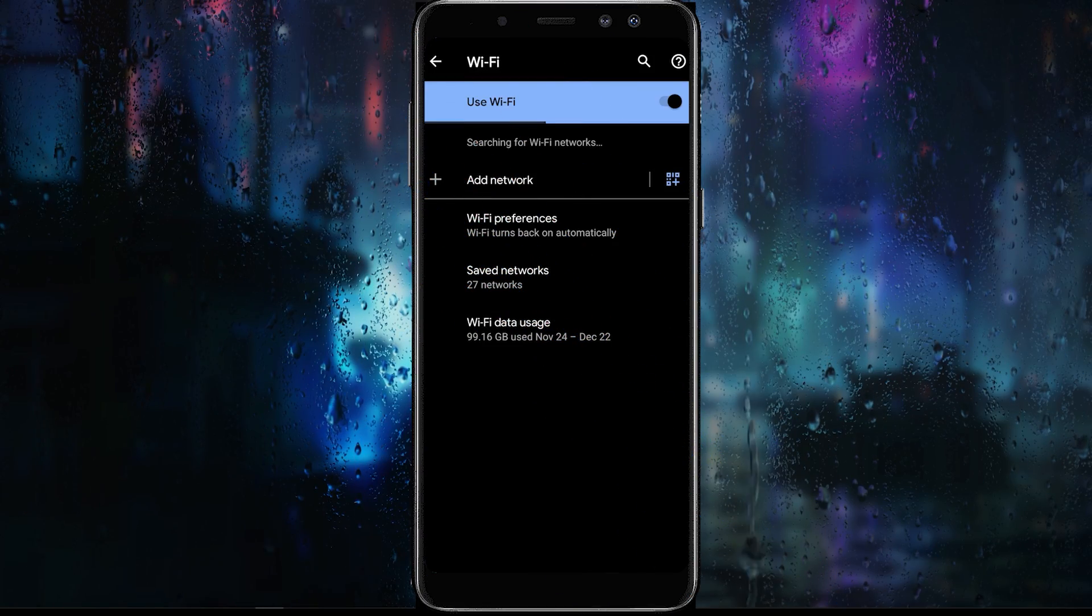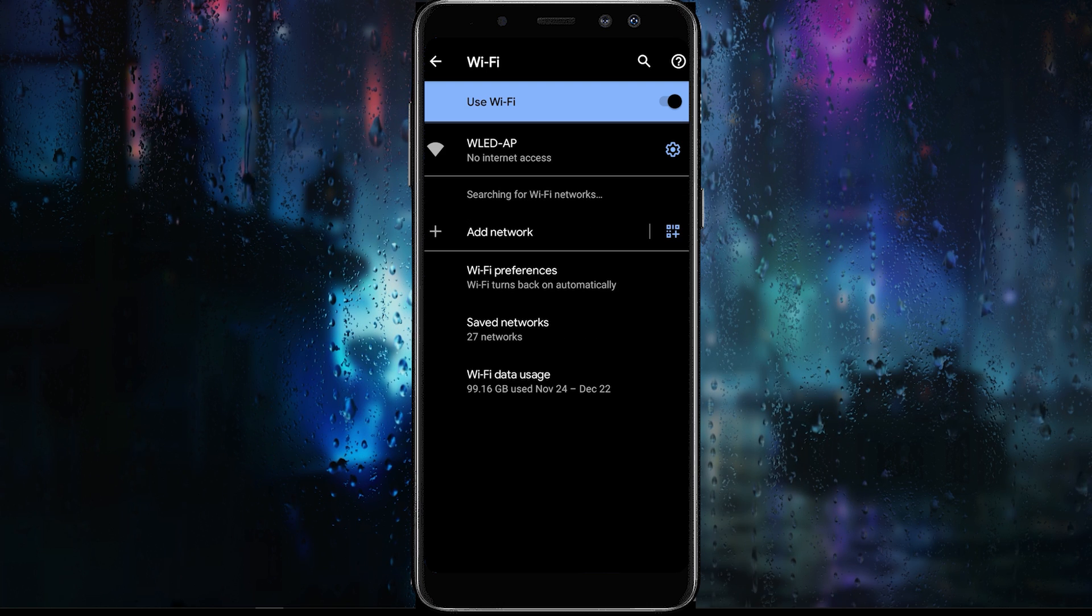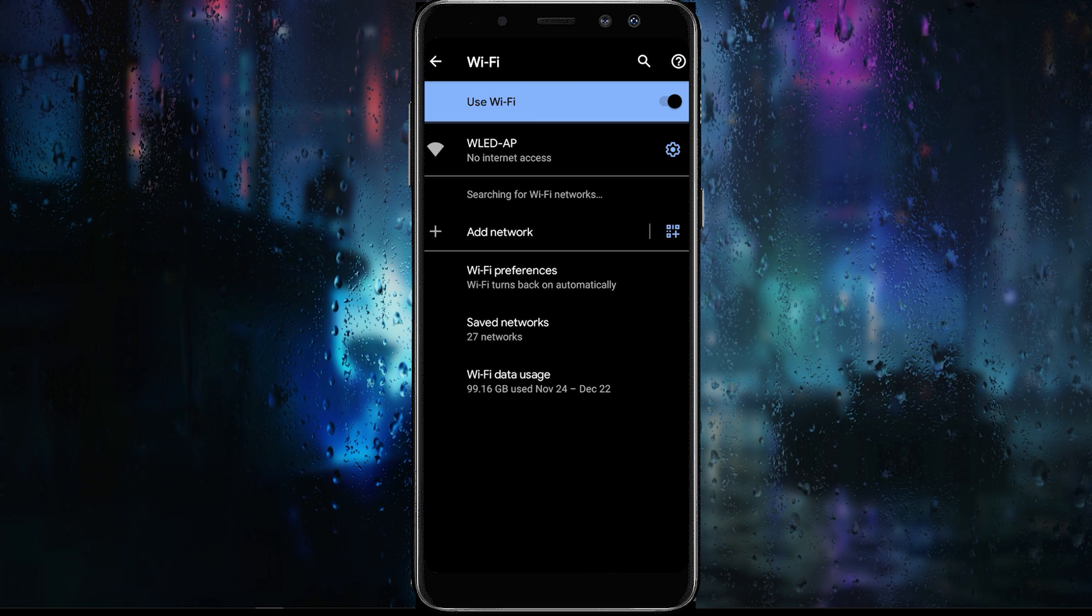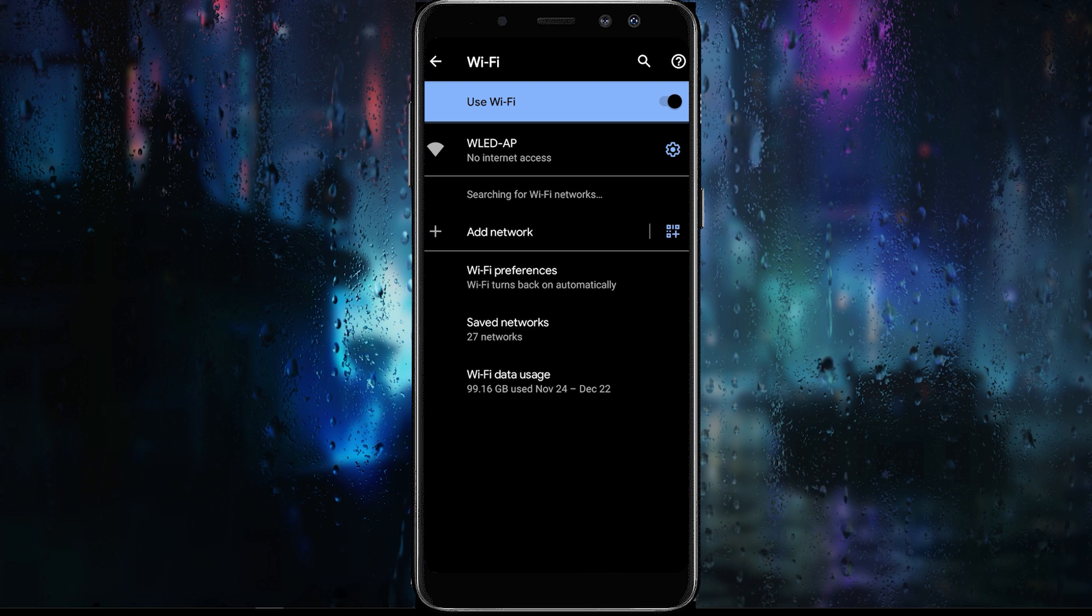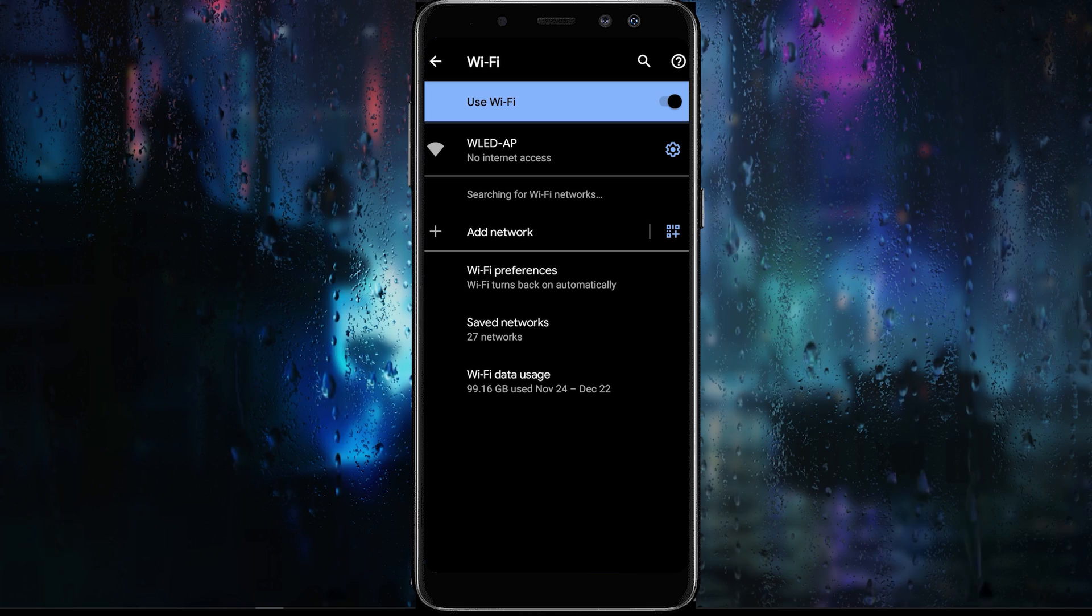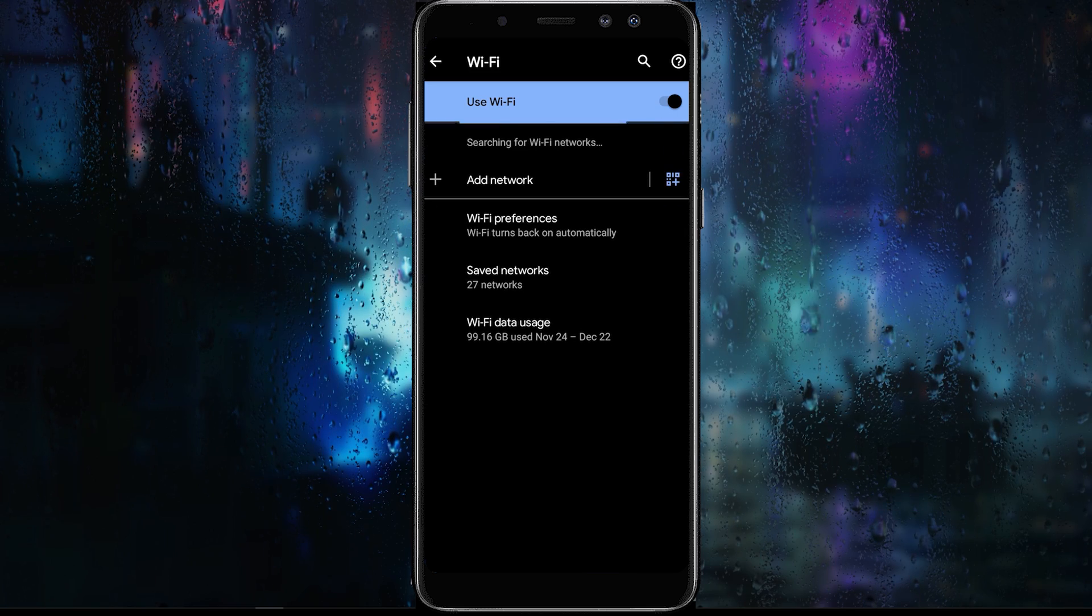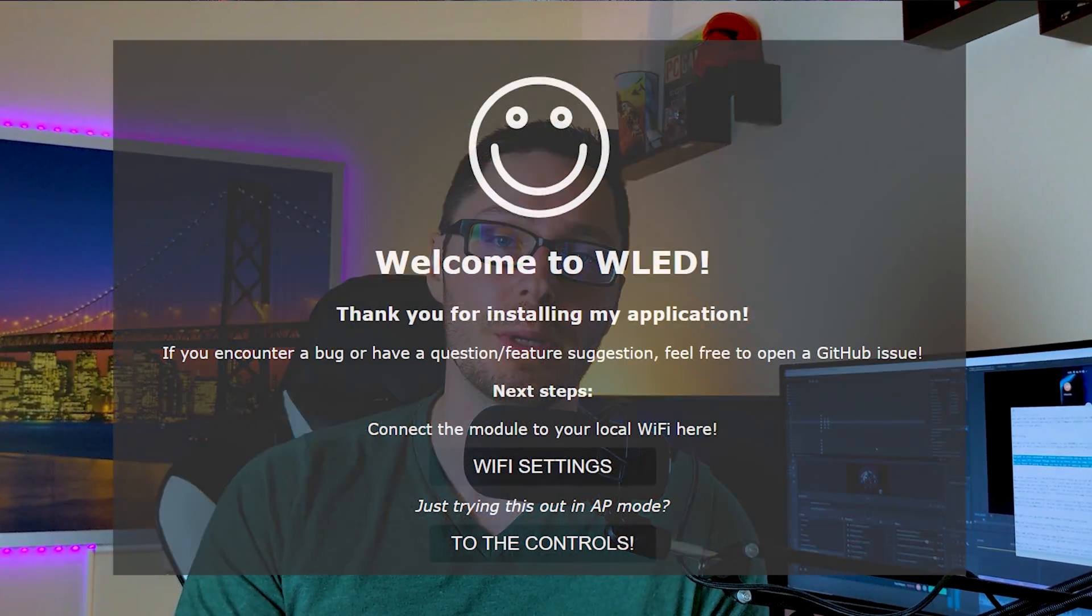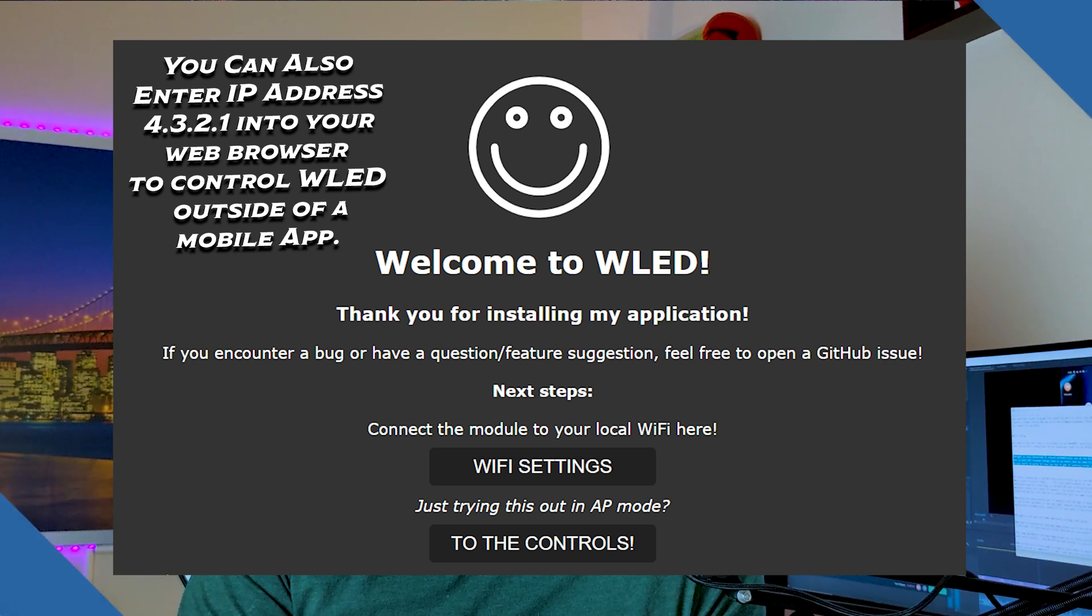The next step will be to connect to the NodeMCU. By default, this will be placed in access point mode. To do this, we'll open up our Wi-Fi connections on our phone and look for the WLED AP access point and connect to it. Once it's connected, it should automatically pop up the WLED app and allow you to change the Wi-Fi settings to your home Wi-Fi login.